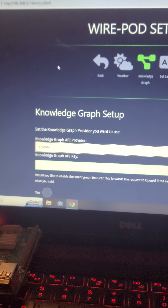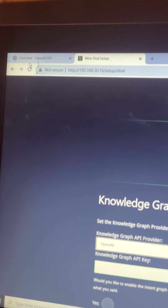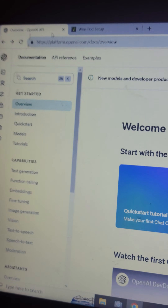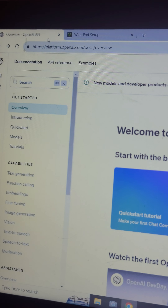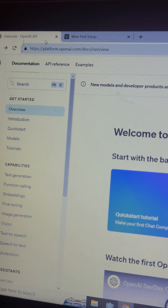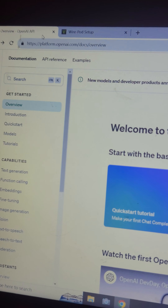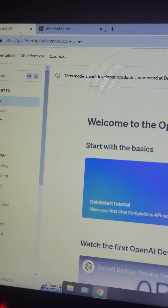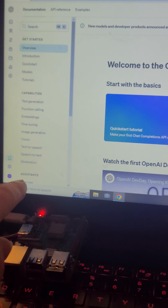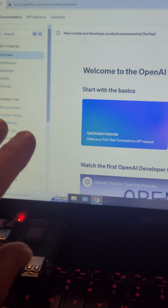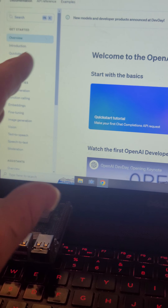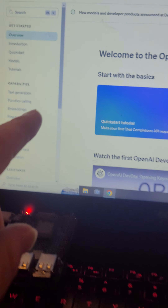Drop down the arrow and click OpenAI. That will now ask you for your knowledge graph API key. What you need to do is go to platform.openai.com — basically slash doc slash overview. If you don't already have an OpenAI account, you just have to sign up with any email account and get yourself an account.